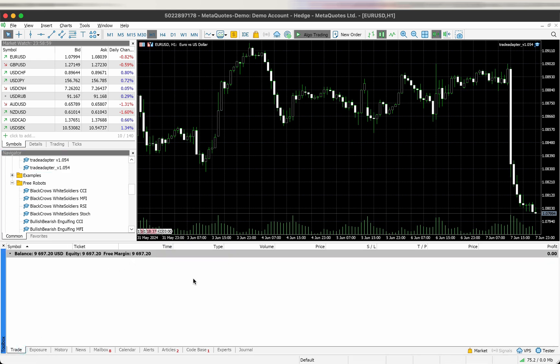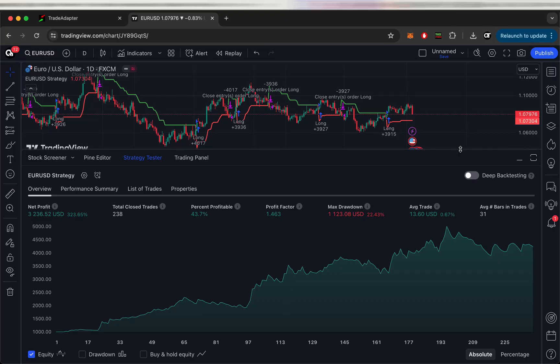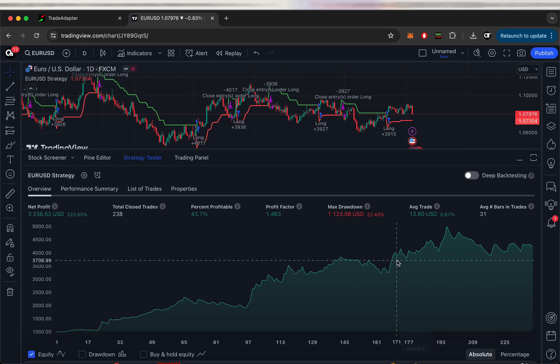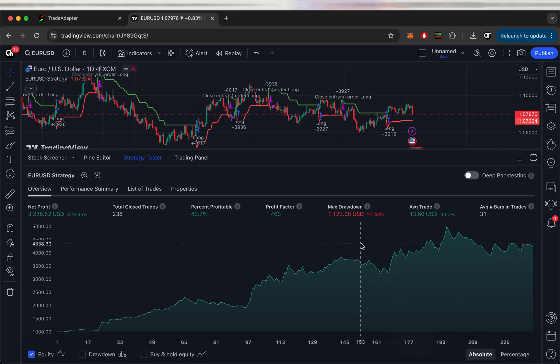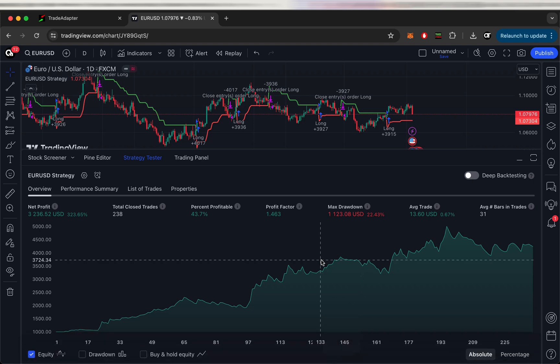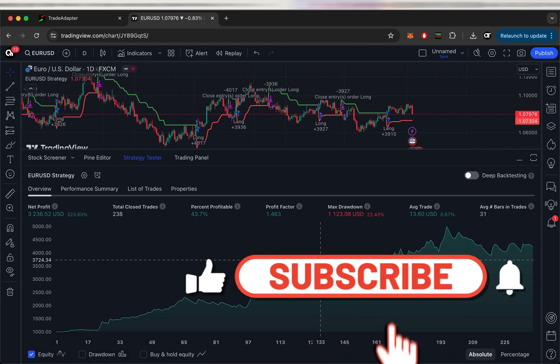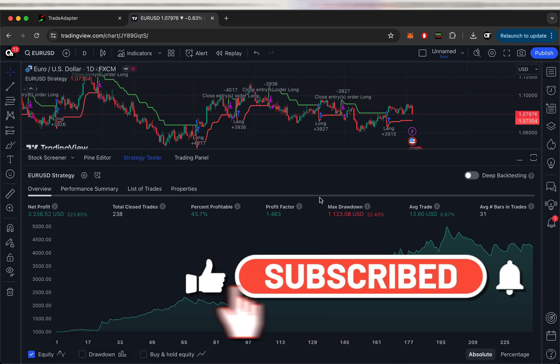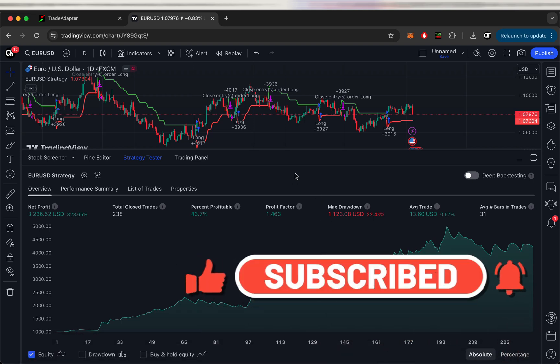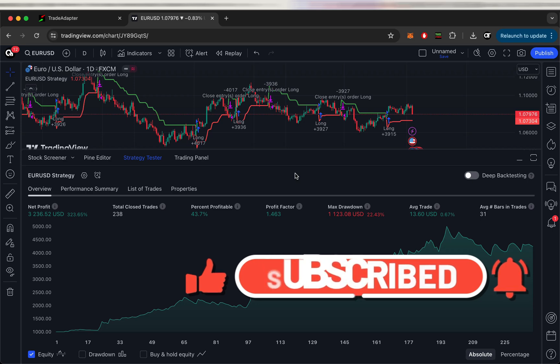So that's it. That's the way how it's integrated and how it works. So if you have any questions or clarification needed, please contact TradeAdaptor team via Telegram chat. I'll put the link in the description below. That's all from my side today. Have profitable trading and see you next time. Bye.